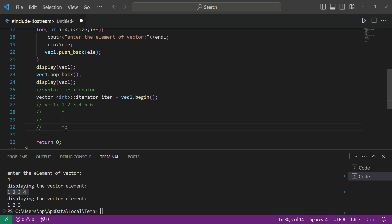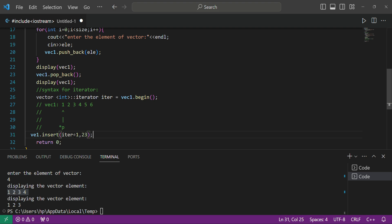If you want to insert an element, first let's see for the first position, then we can do the same for the second position. To insert, you write 'v.insert(iter, value)' for the first position. If you want to insert at the second position, write 'v.insert(iter + 1, value)'. For example, I want to store the value 23 here.